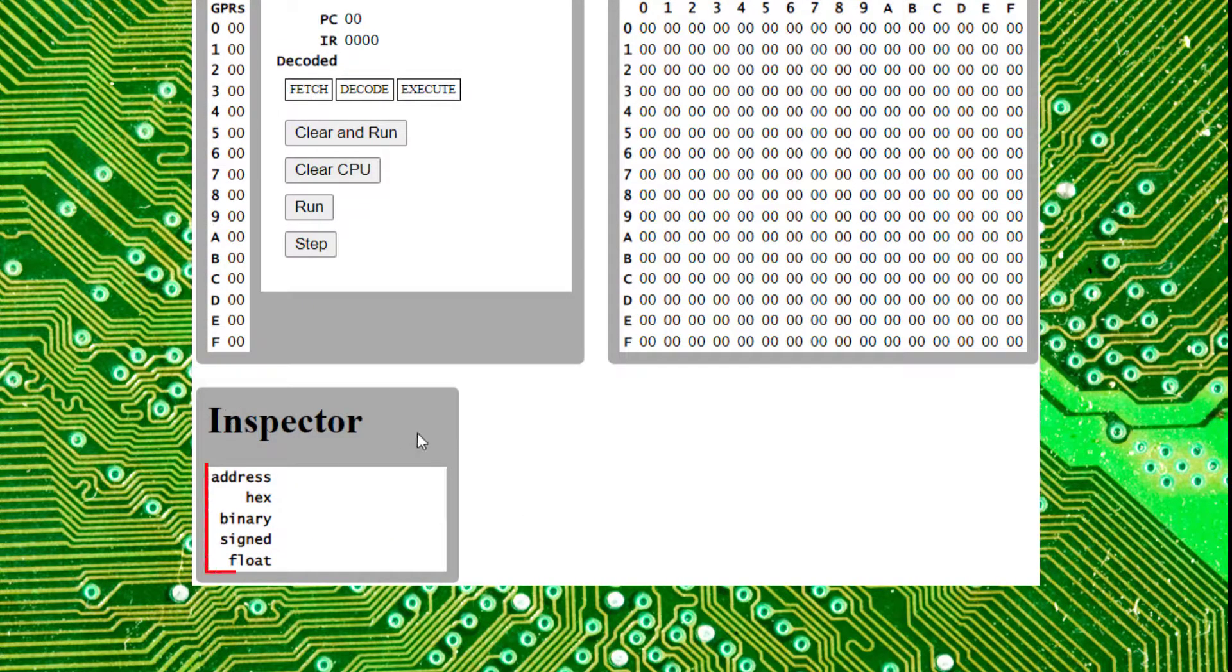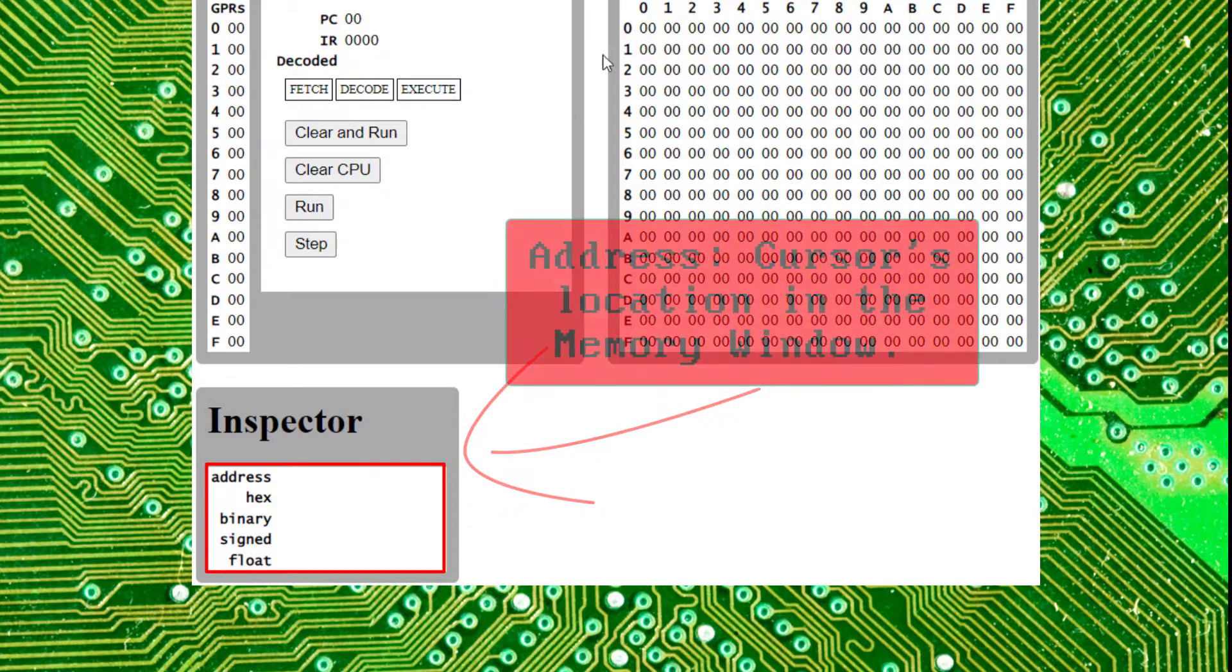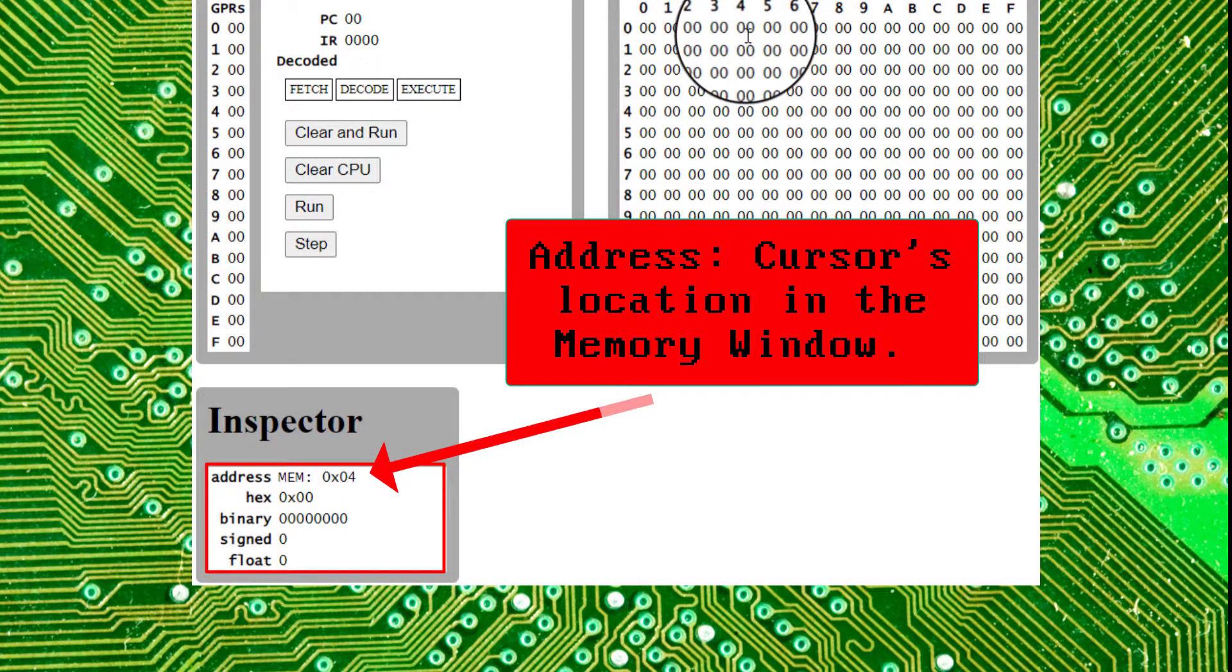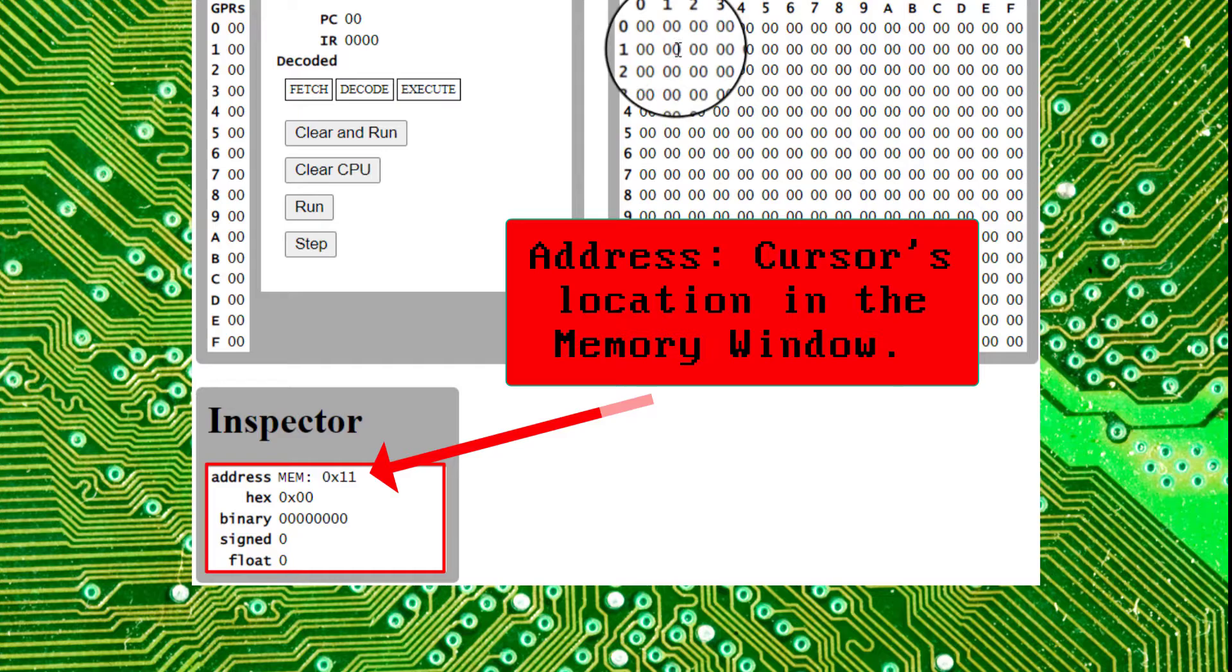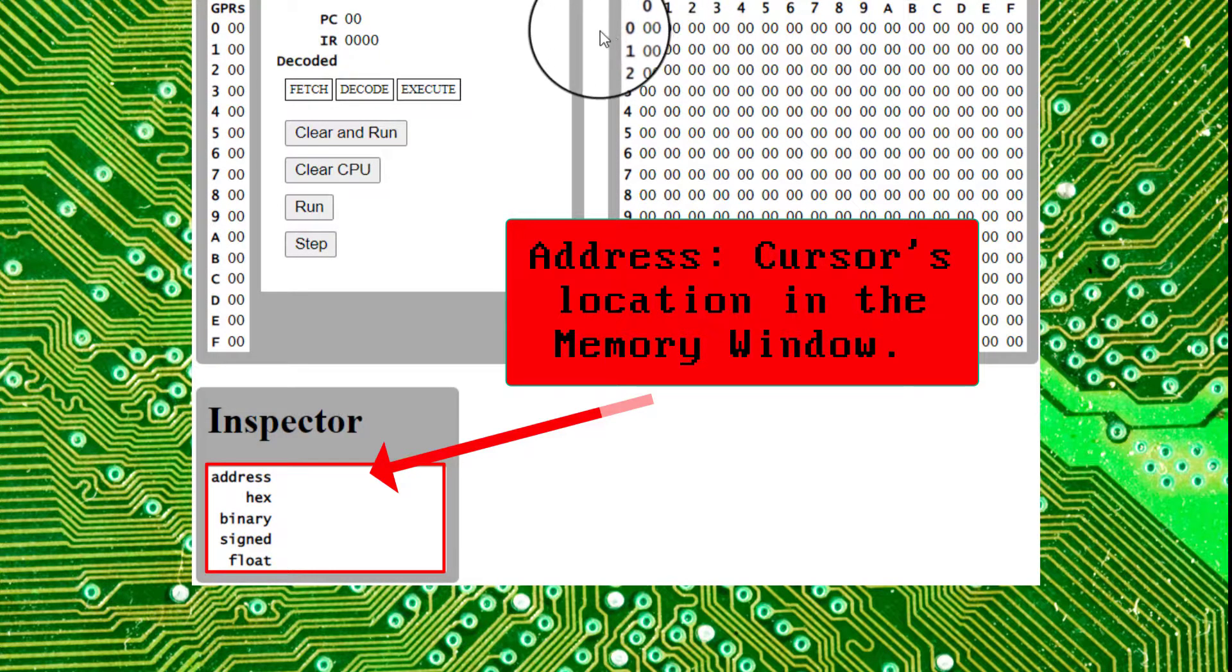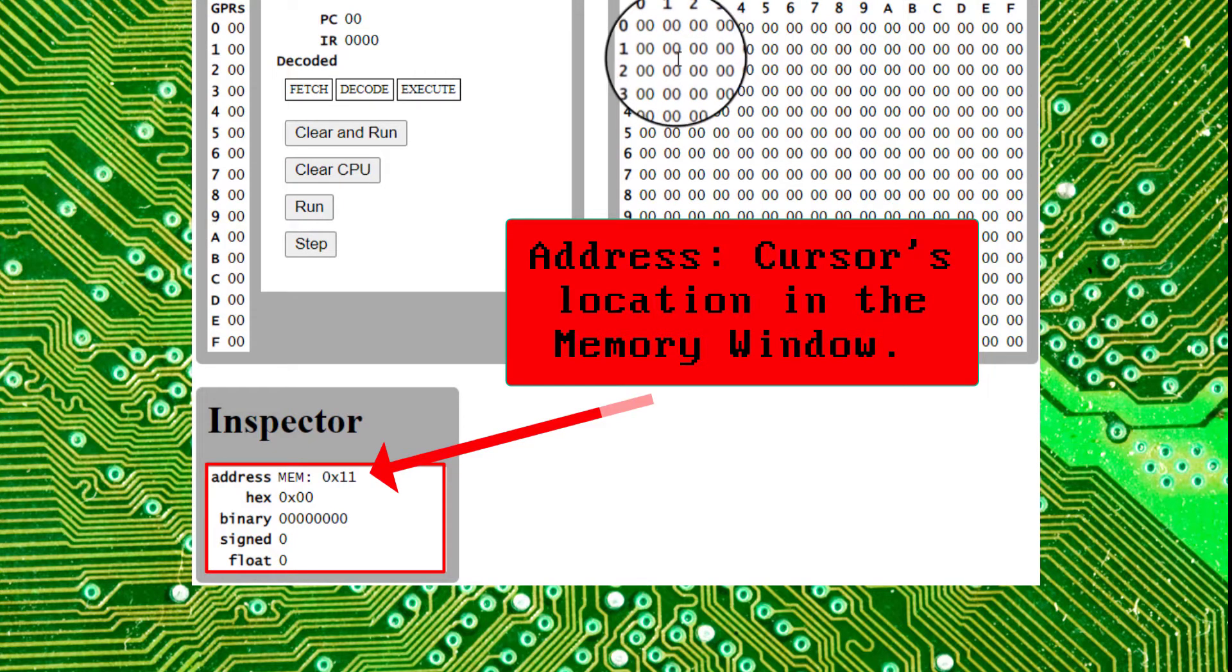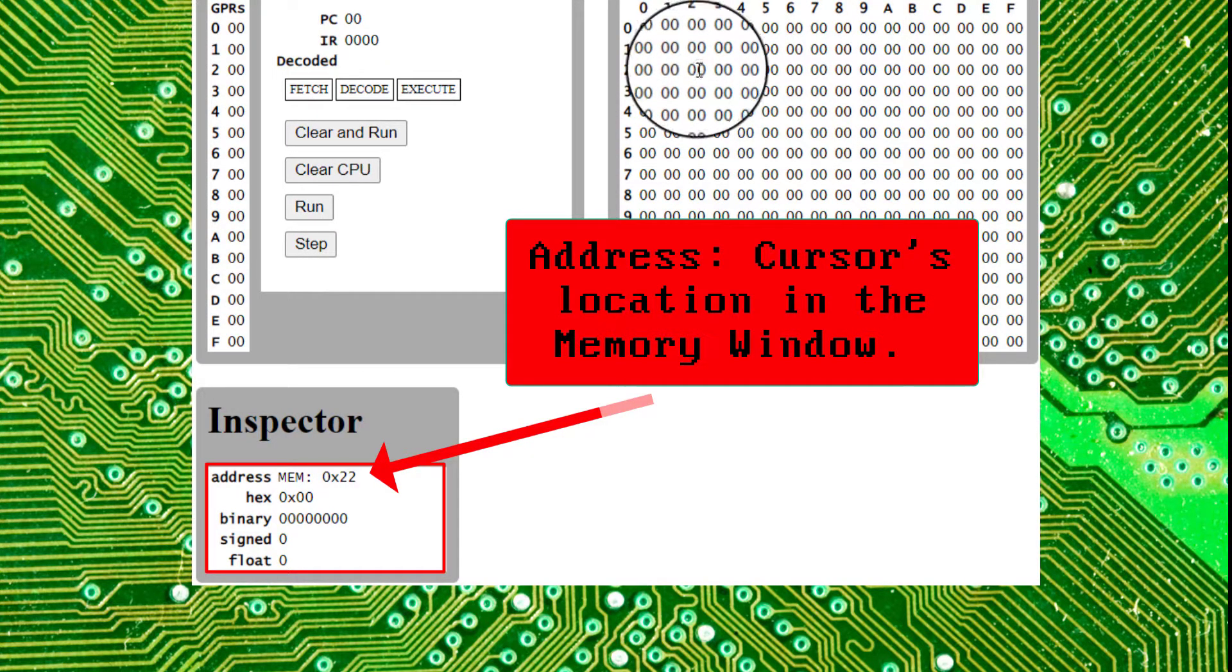This has the address, which is actually referencing the memory cell that you're pointing to. You'll notice it's 0x and your location. So this is 0,1. If I move down it's 1,1. If I move over it's 1,2. And if I move down it goes to 2,2.